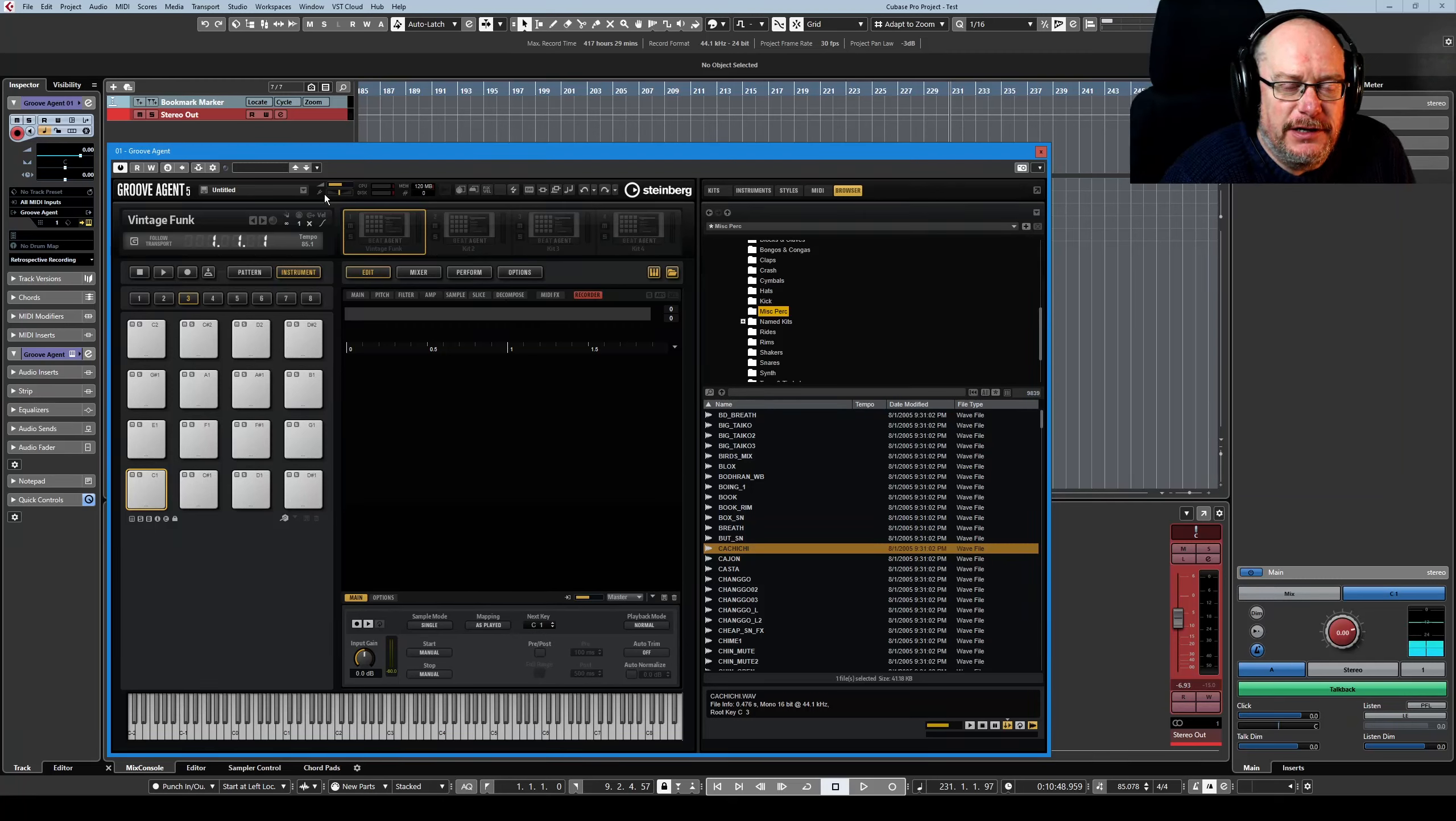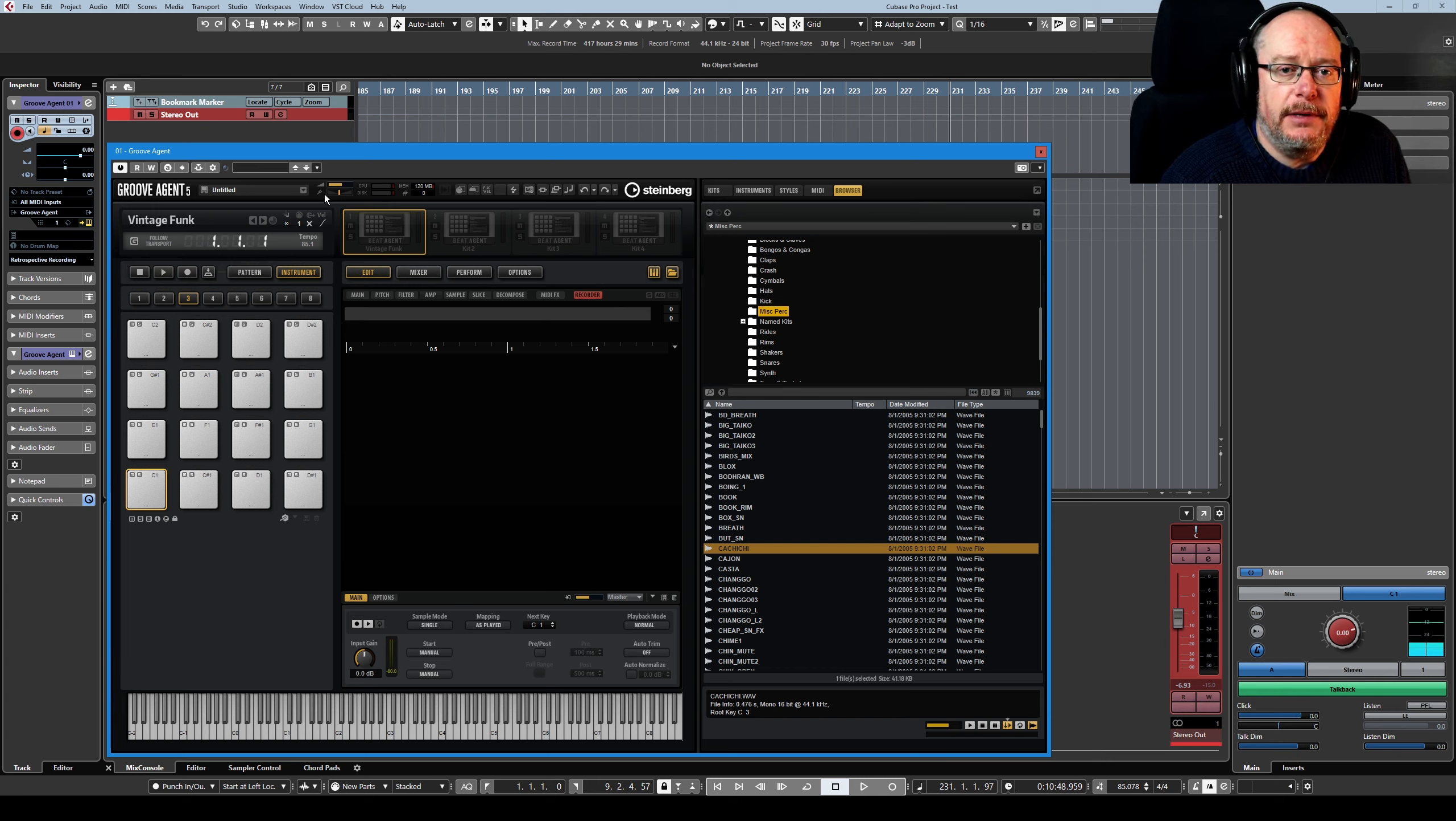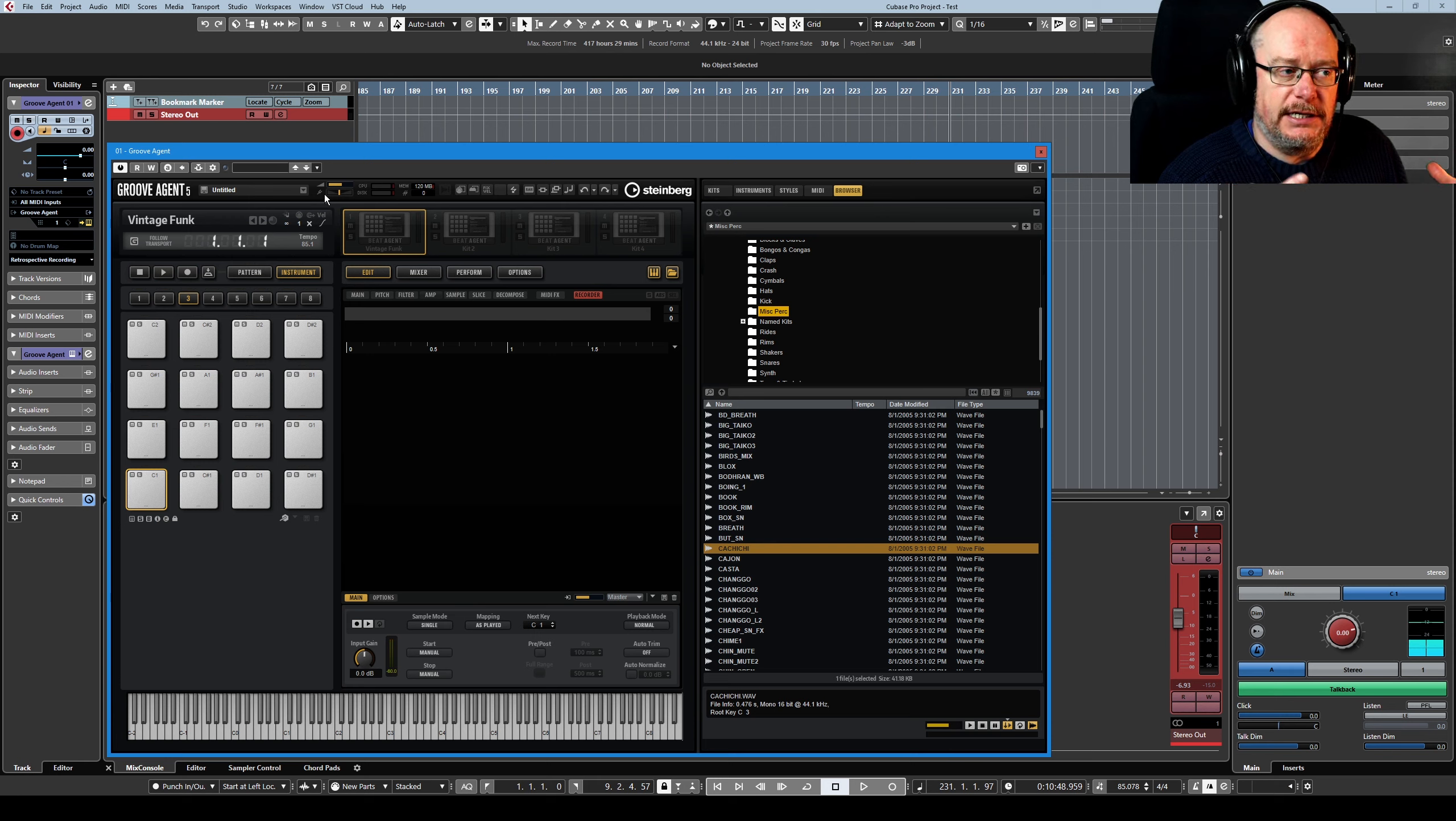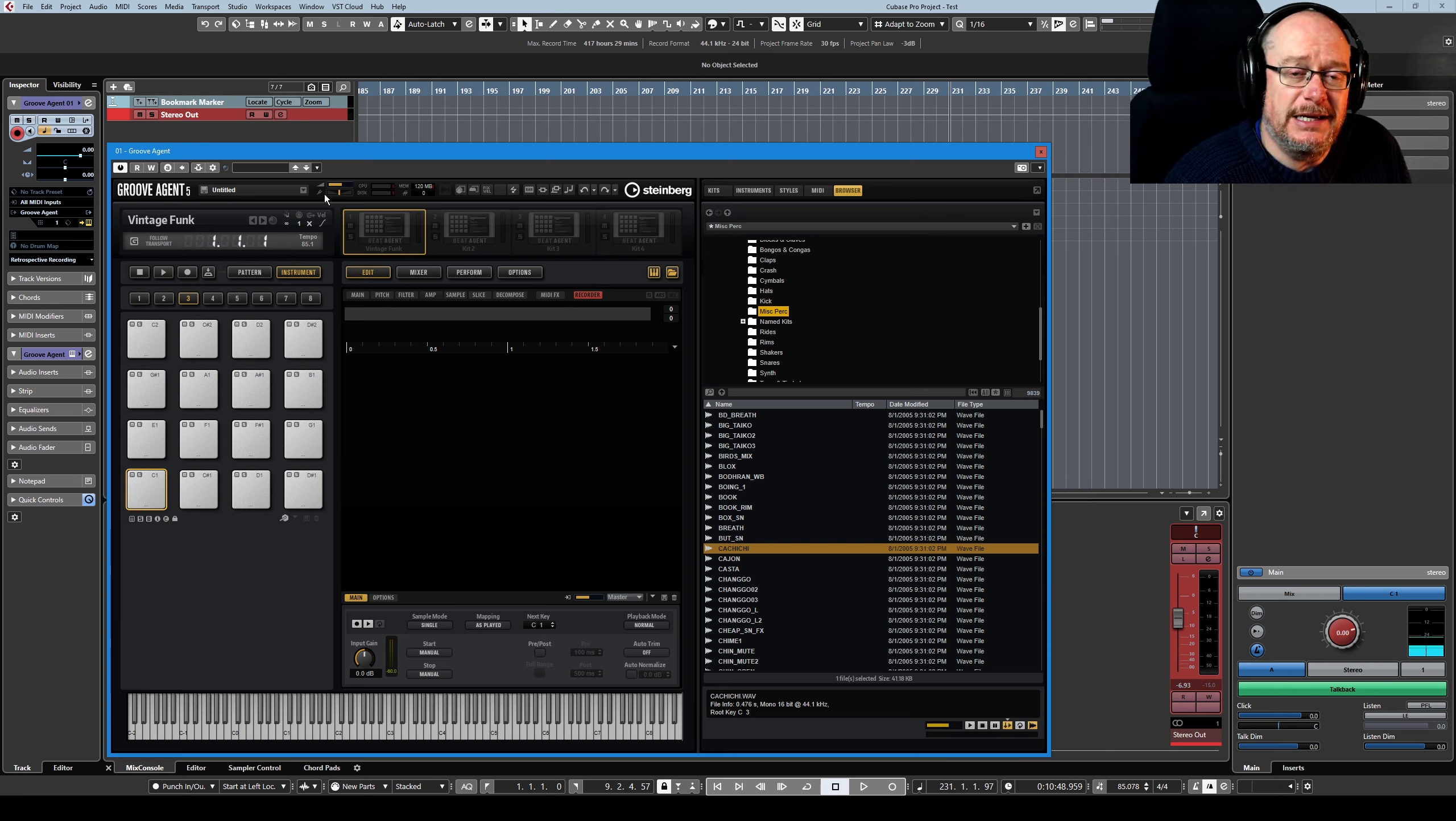Hello, welcome back to the GrooveAgent 5 tutorial series. Today we're looking at recording data into GrooveAgent, basically using it as a sampler, recording real-world live audio data, getting it in here, getting it on pads, and then we can do whatever we want with it once it's in GrooveAgent as samples.